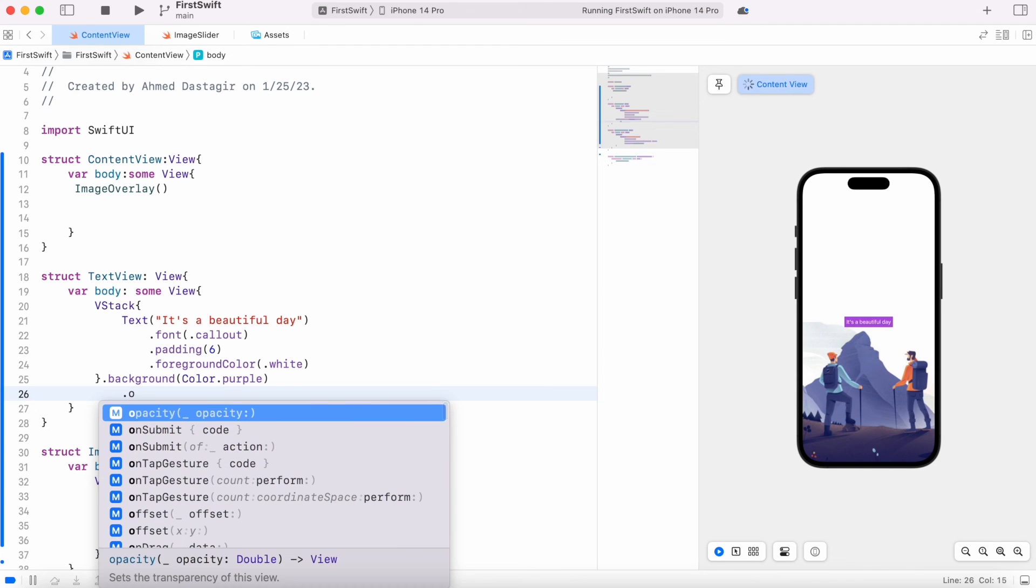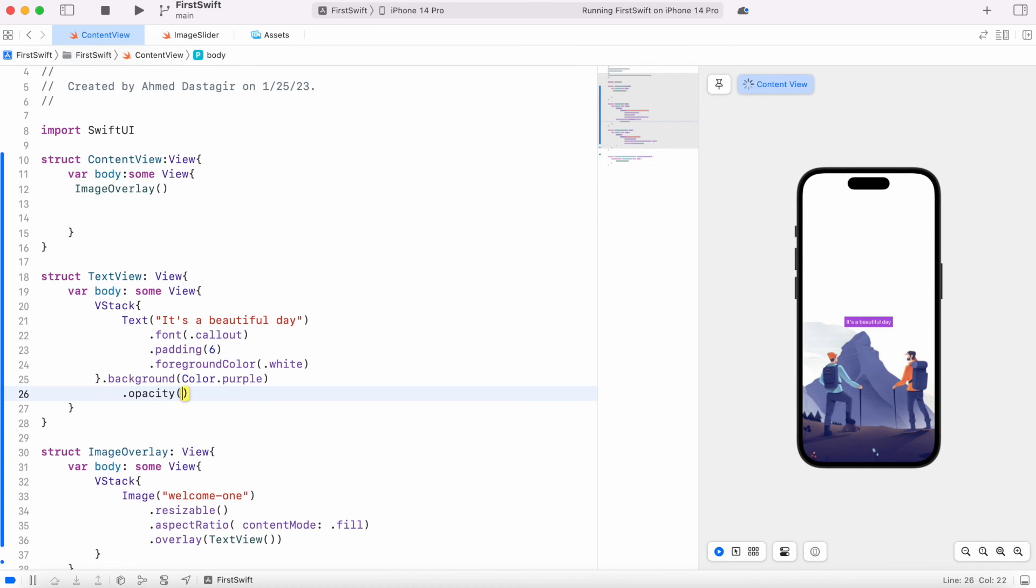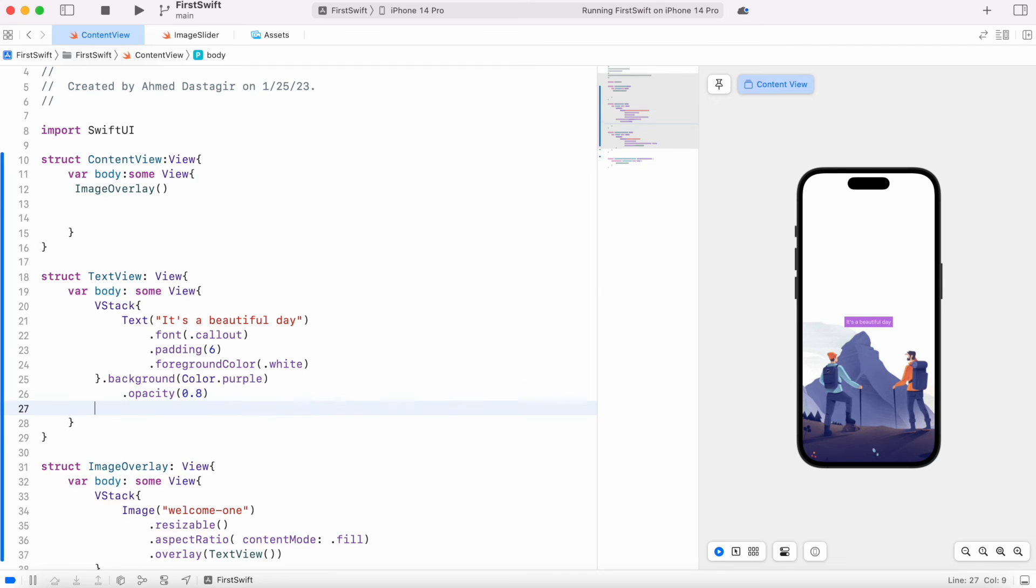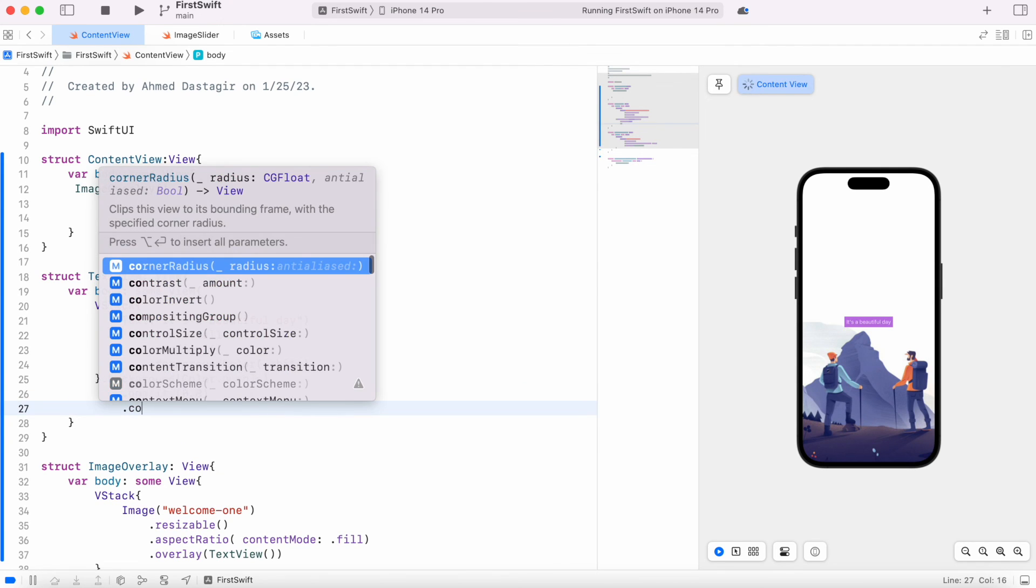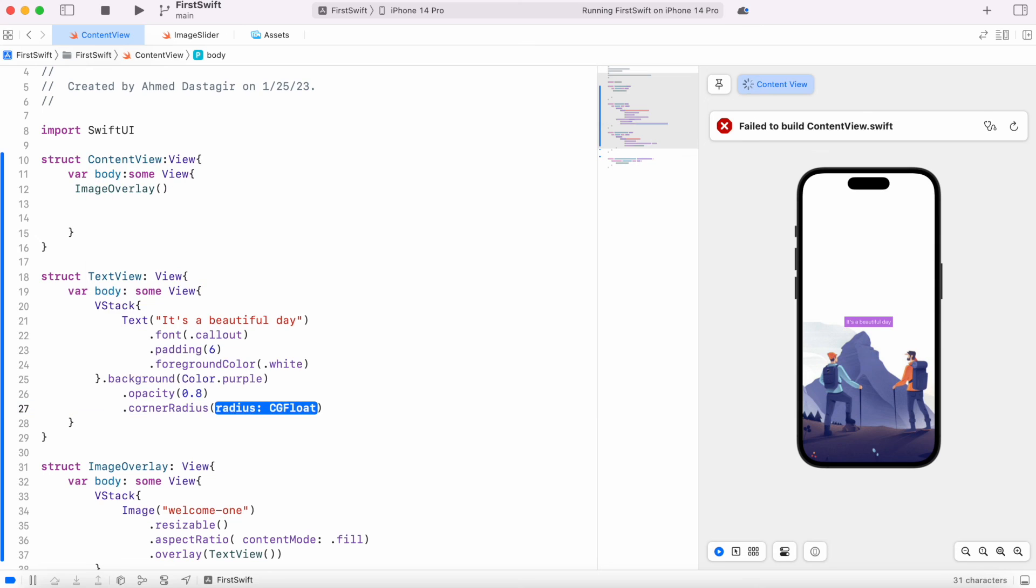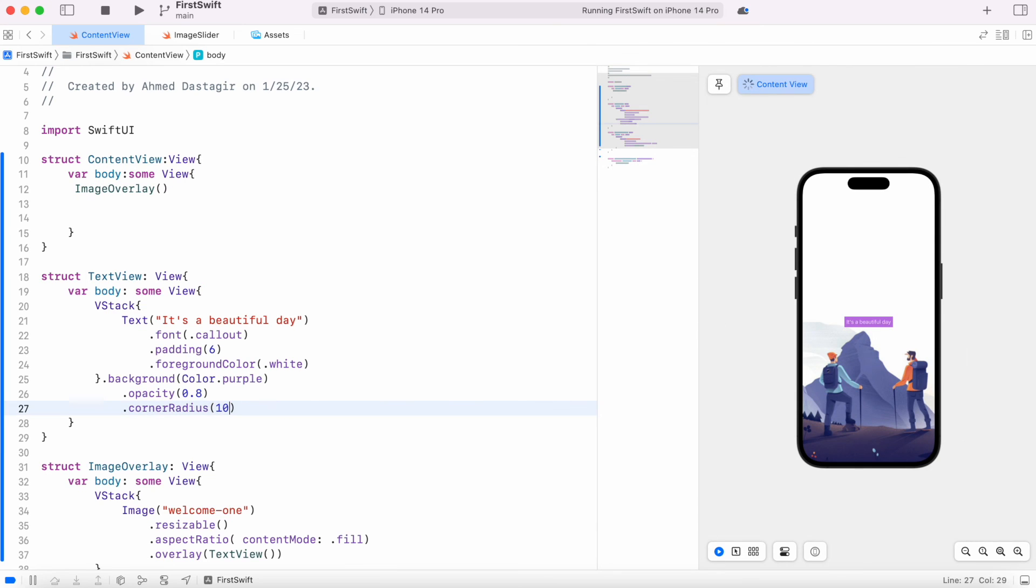Now after that over here we could do opacity. Now opacity we could do 0.8, now it would look better. Now after that over here we could also do corner radius because right now it looks like rectangle which we don't want.